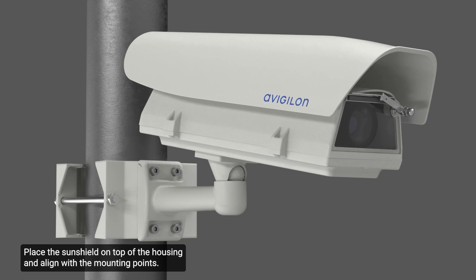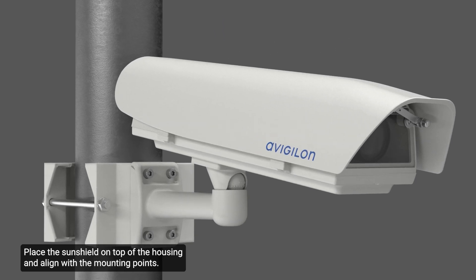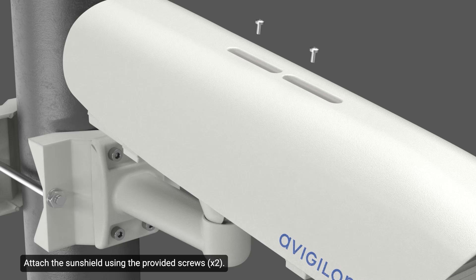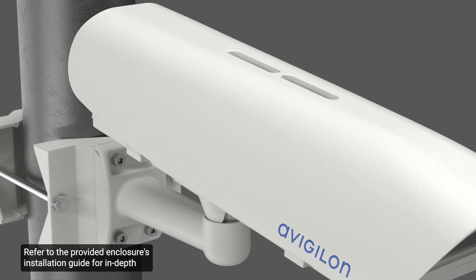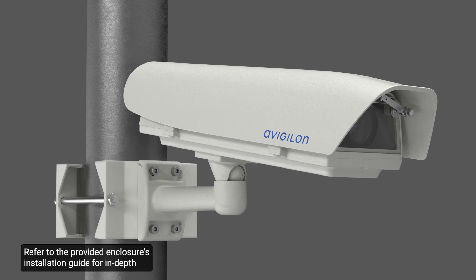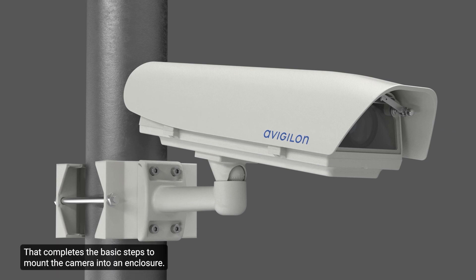Place the sunshield on top of the housing and align with the mounting points. Attach the sunshield using the provided screws. Refer to the provided enclosure's installation guide for in-depth instructions on how to install the camera. That completes the basic steps to mount the camera into an enclosure.